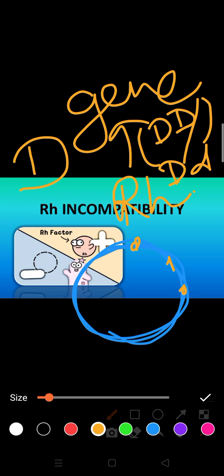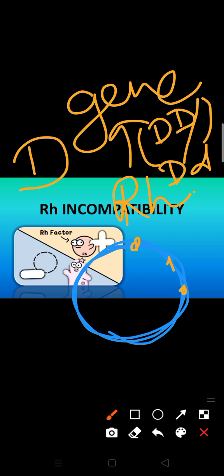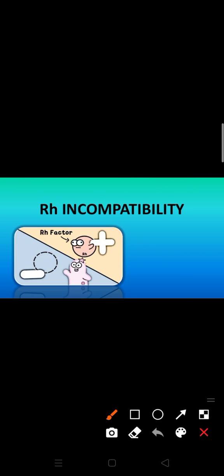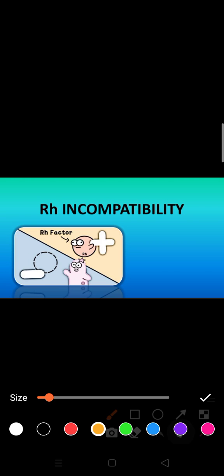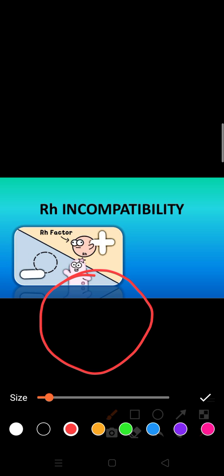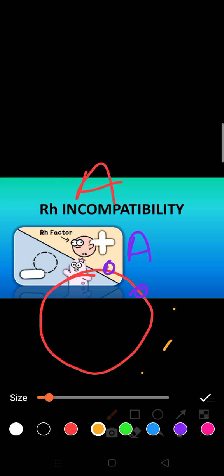Like in previous classes, we discussed that RBC - suppose if you are discussing blood group A - on the surface of RBC, the antigen is present. The same antigen is present, but in plasma, different antibodies are present, which is B. This is about the common blood group and its functioning.